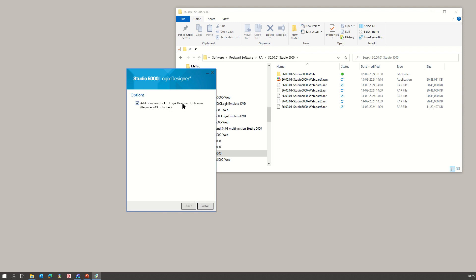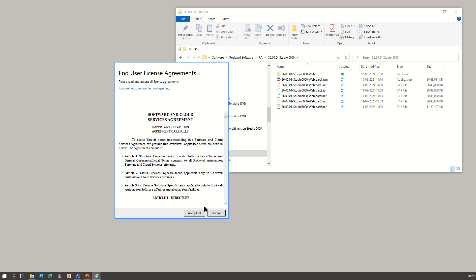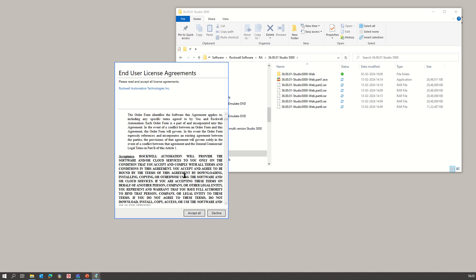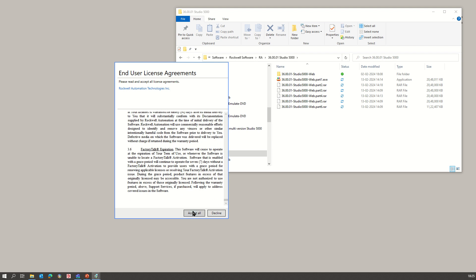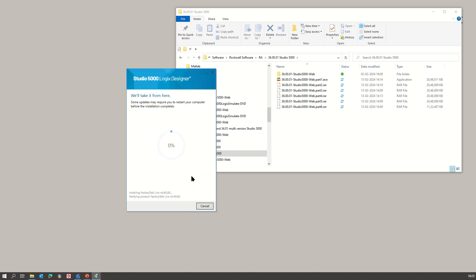If you want to add the comparison tool, click and install it. There are some terms and conditions — if you want to read them you can, but normally we accept all. Then it will start the installation.